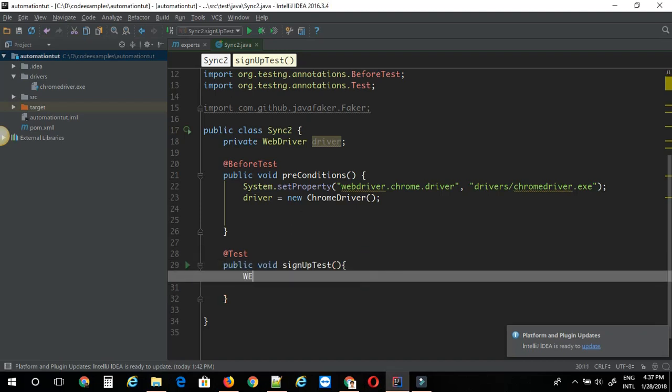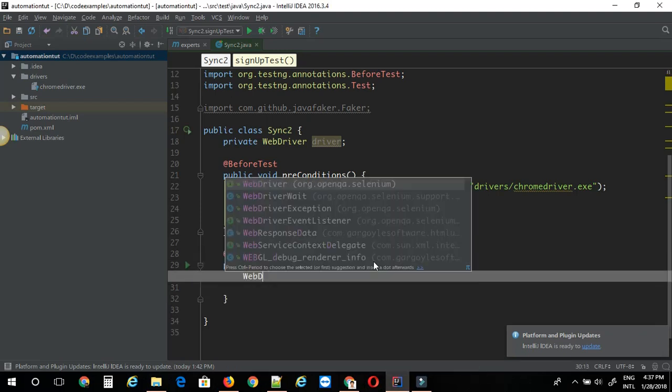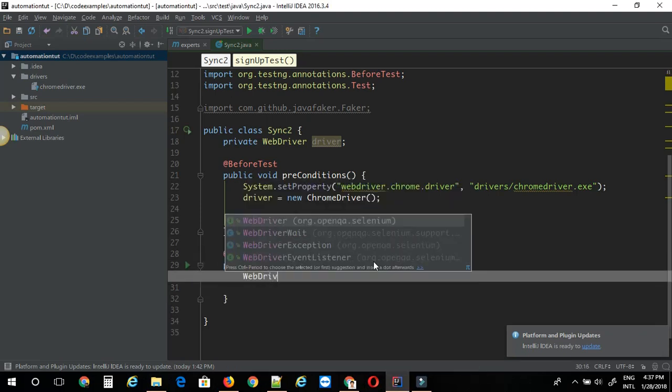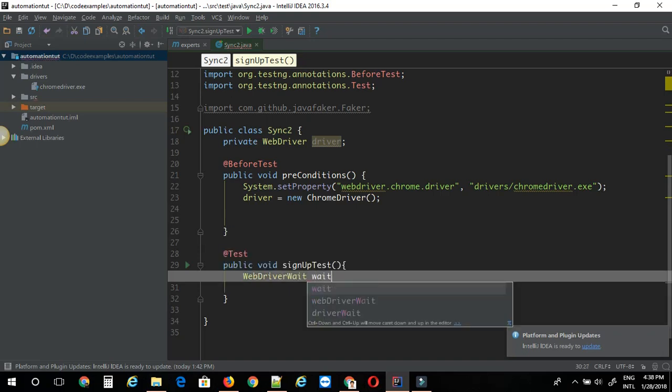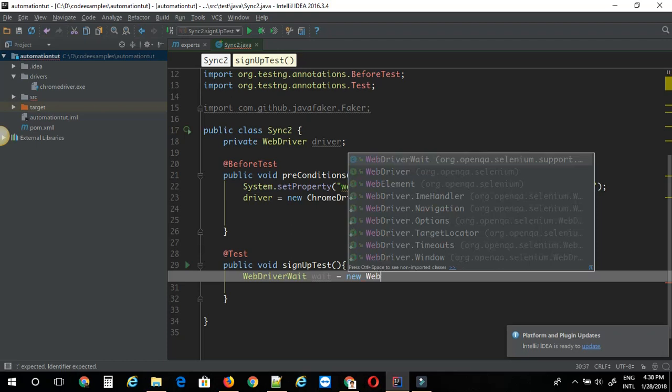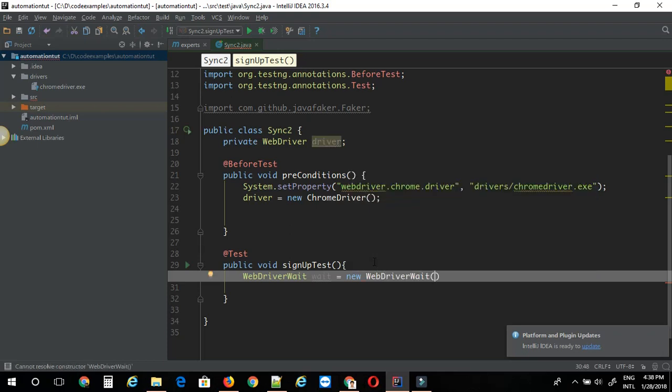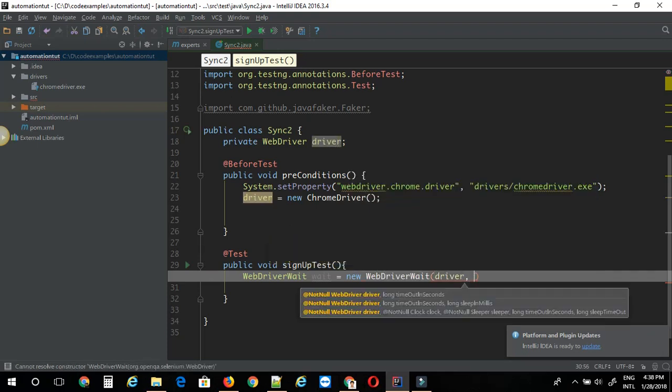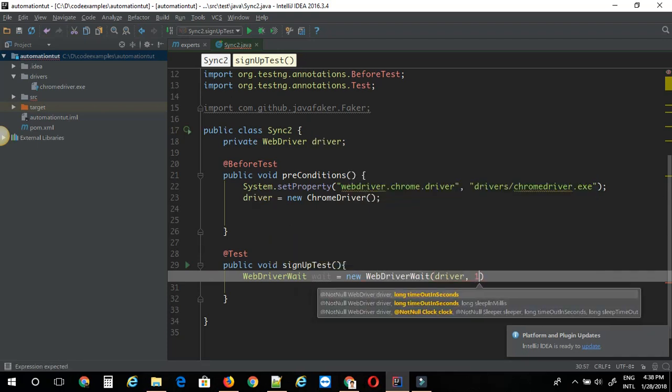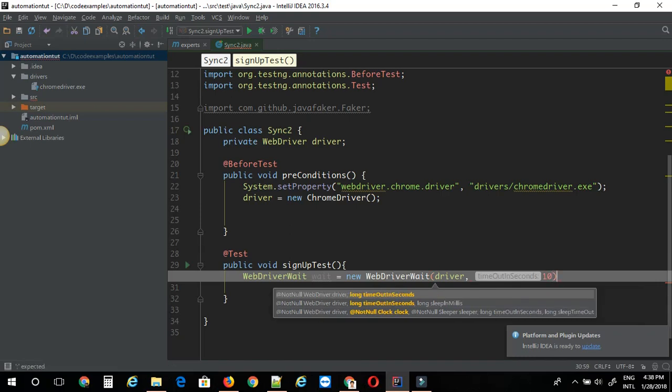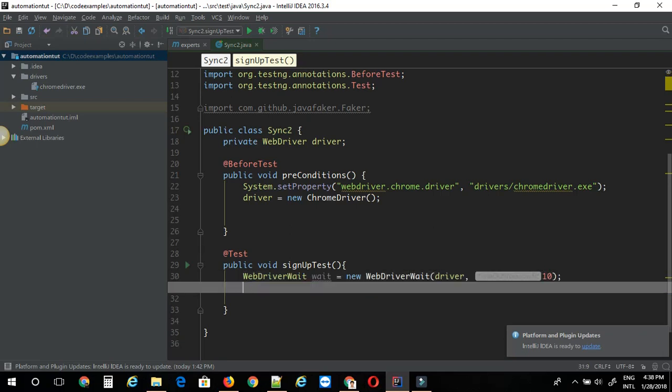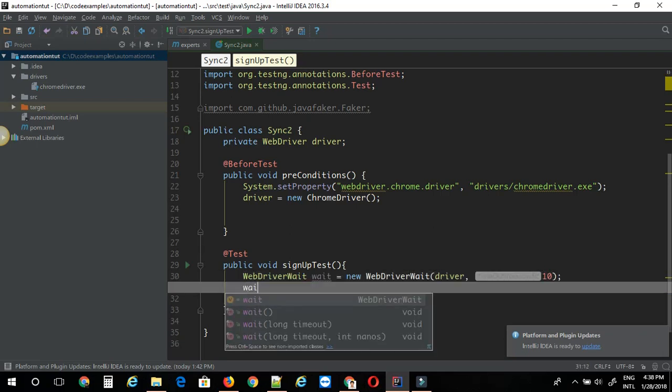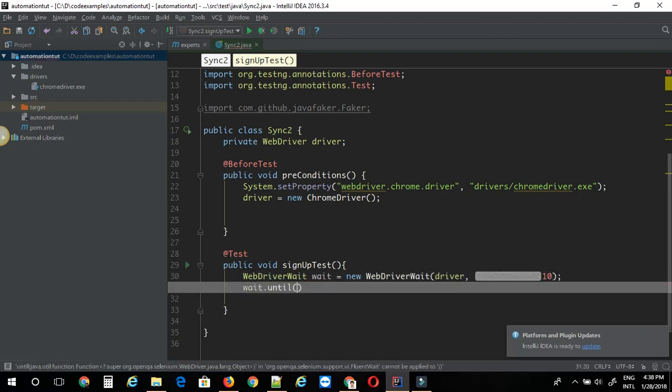Let's create one object for WebDriver wait. Wait as new WebDriver wait. Its constructor will take two arguments. One is driver instance and other one is timeout integer, timeout in seconds. So you can say wait dot until. Inside this until function you need to pass what kind of waiting you want.